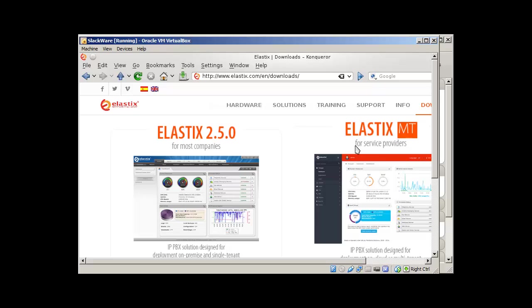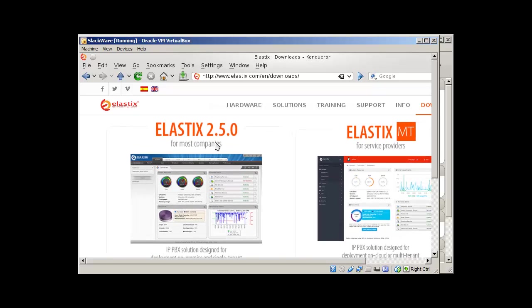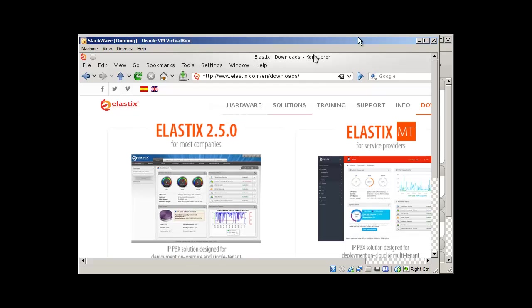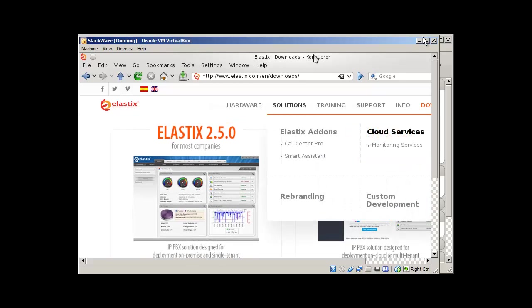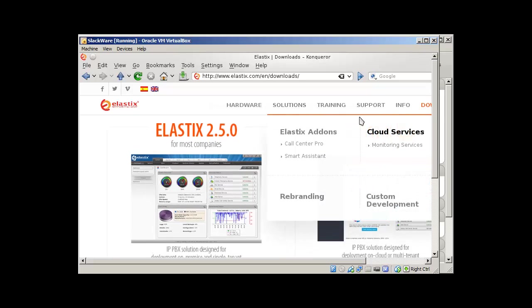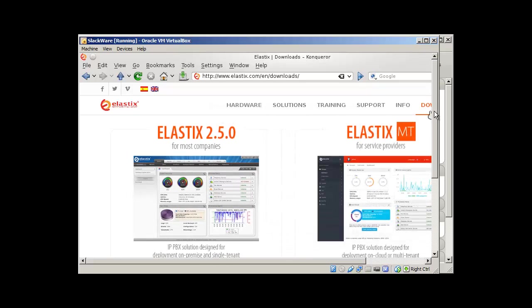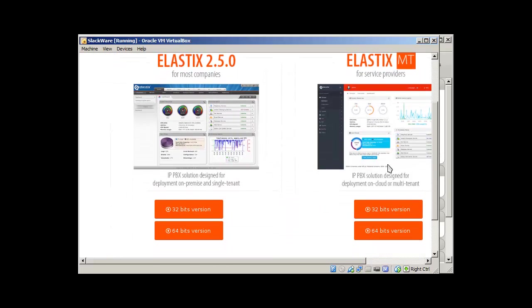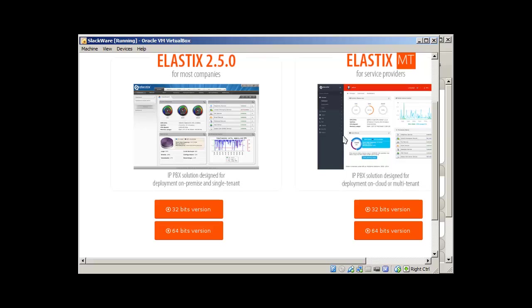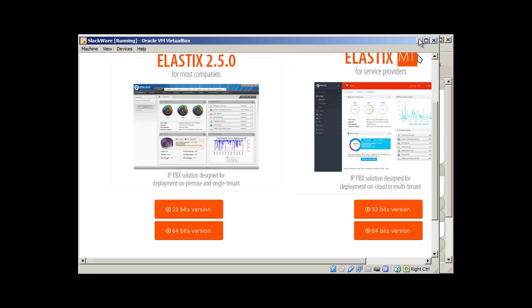So I would recommend this for the starters Elastix 2.5.0. I have already downloaded it. So once you click here, select your version 32-bit or 64-bit and once you click it, it will take you to SourceForge page from where it will automatically download to your computer.